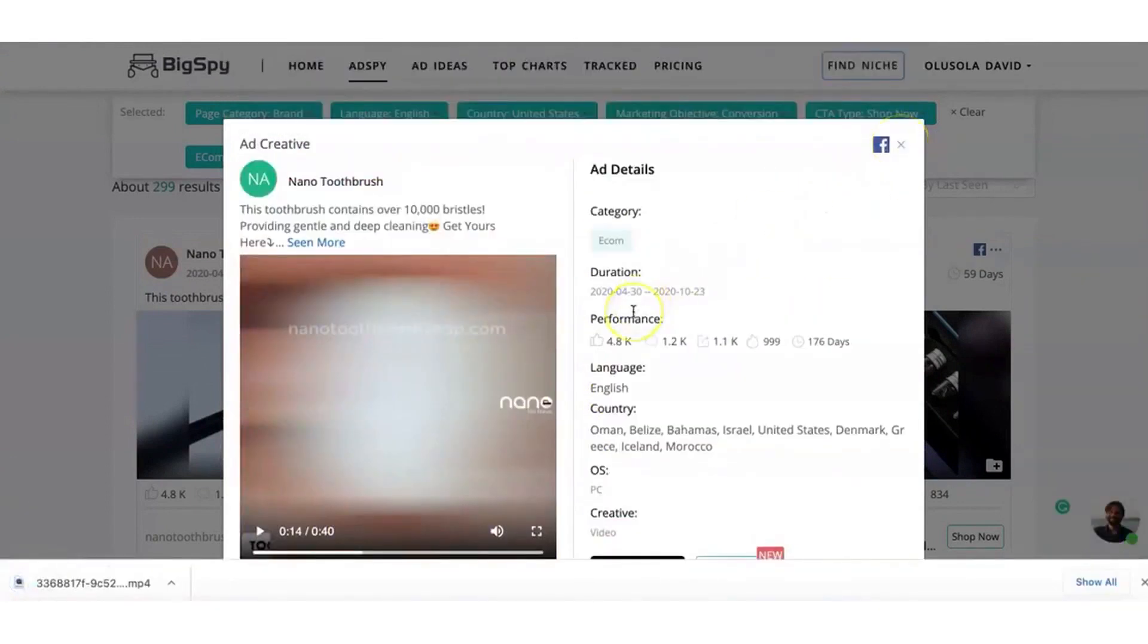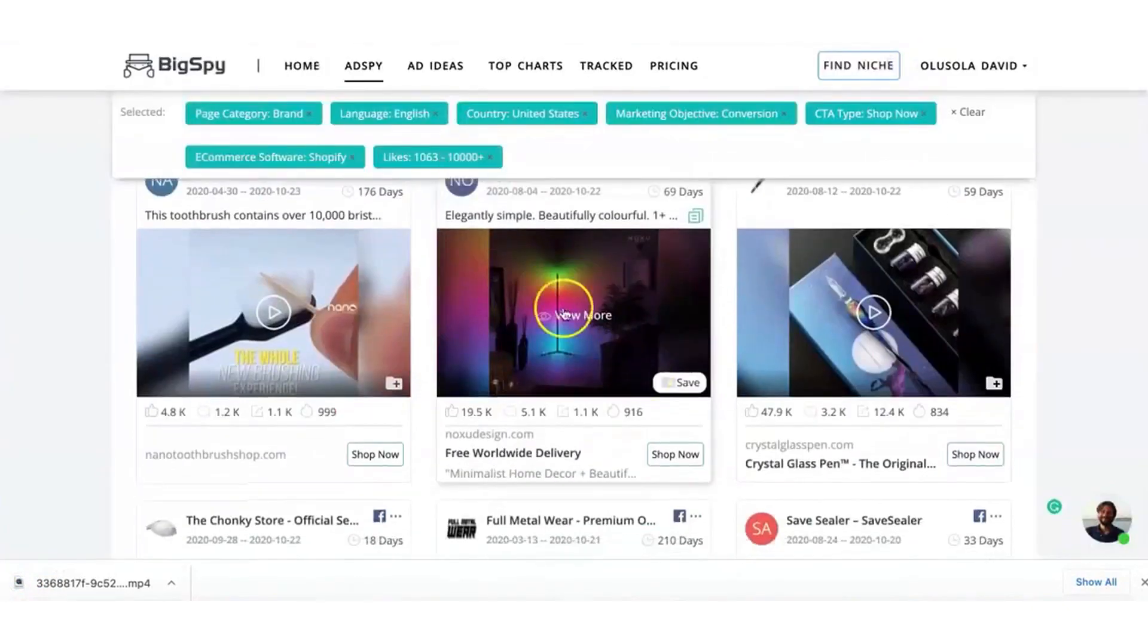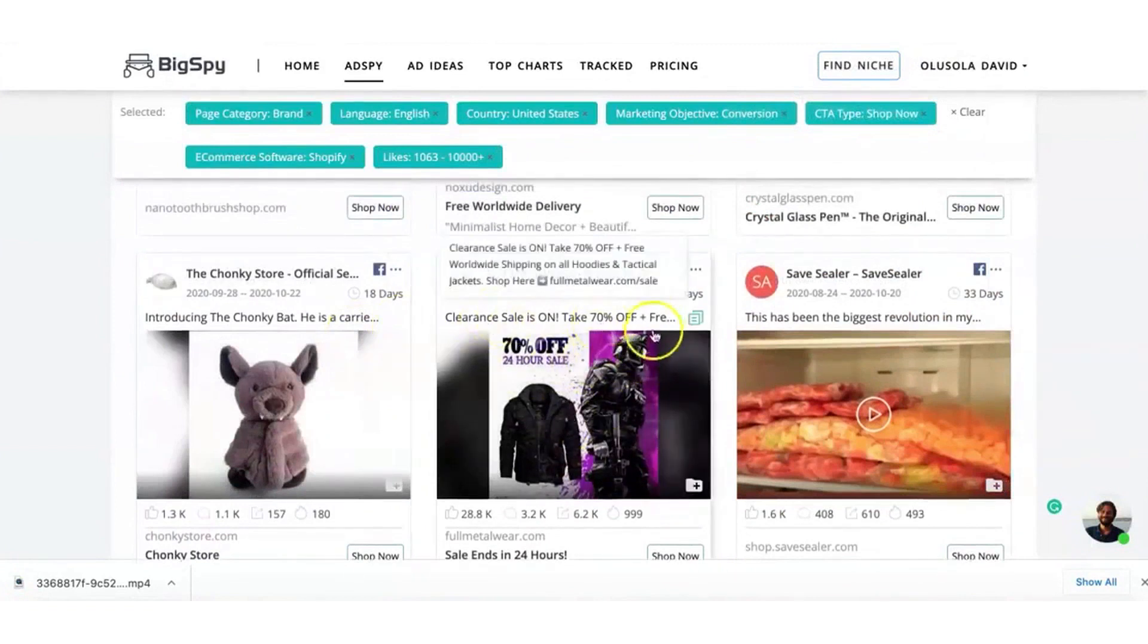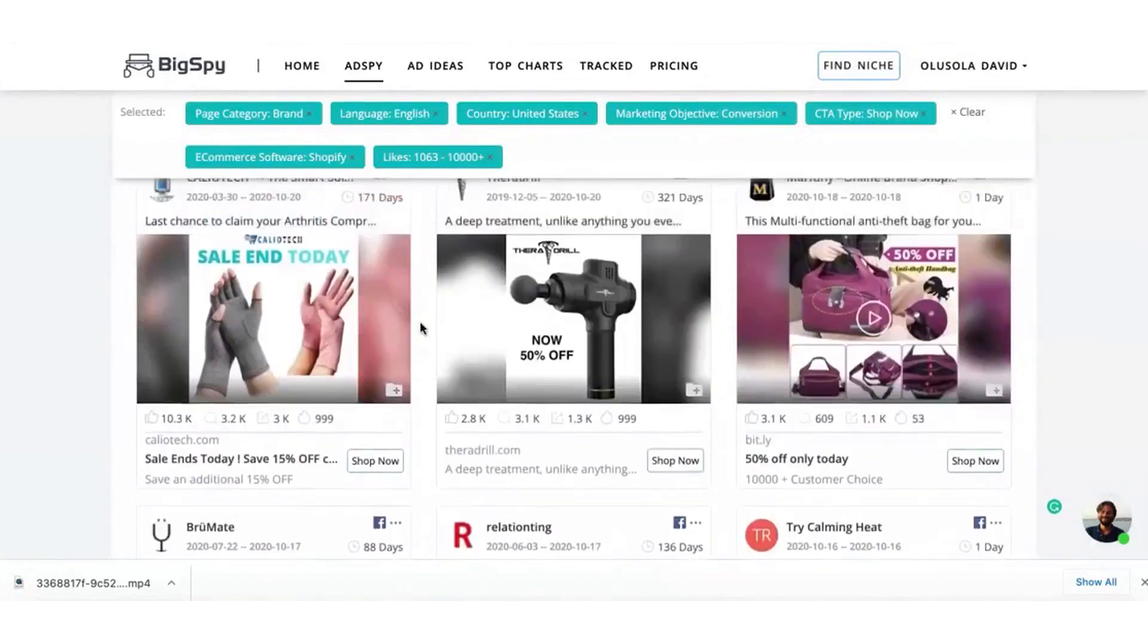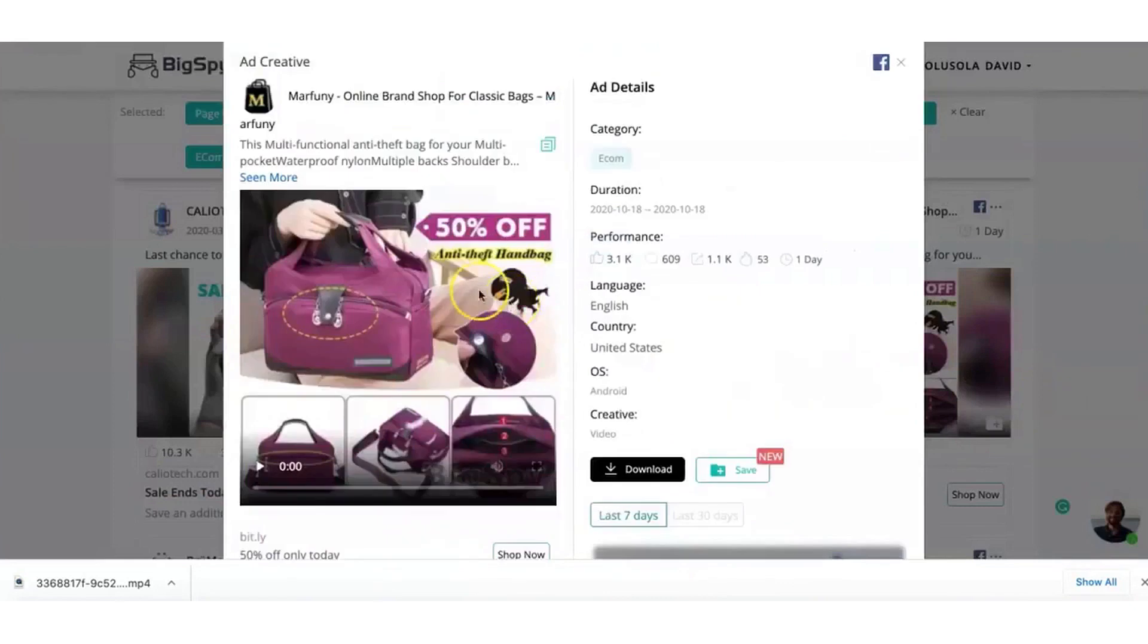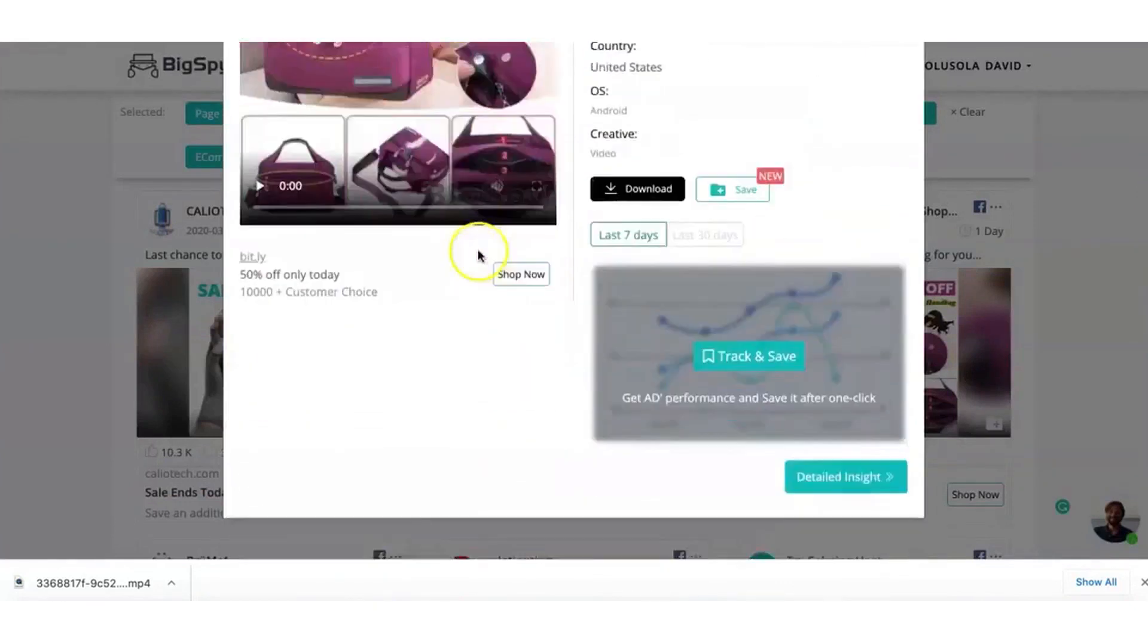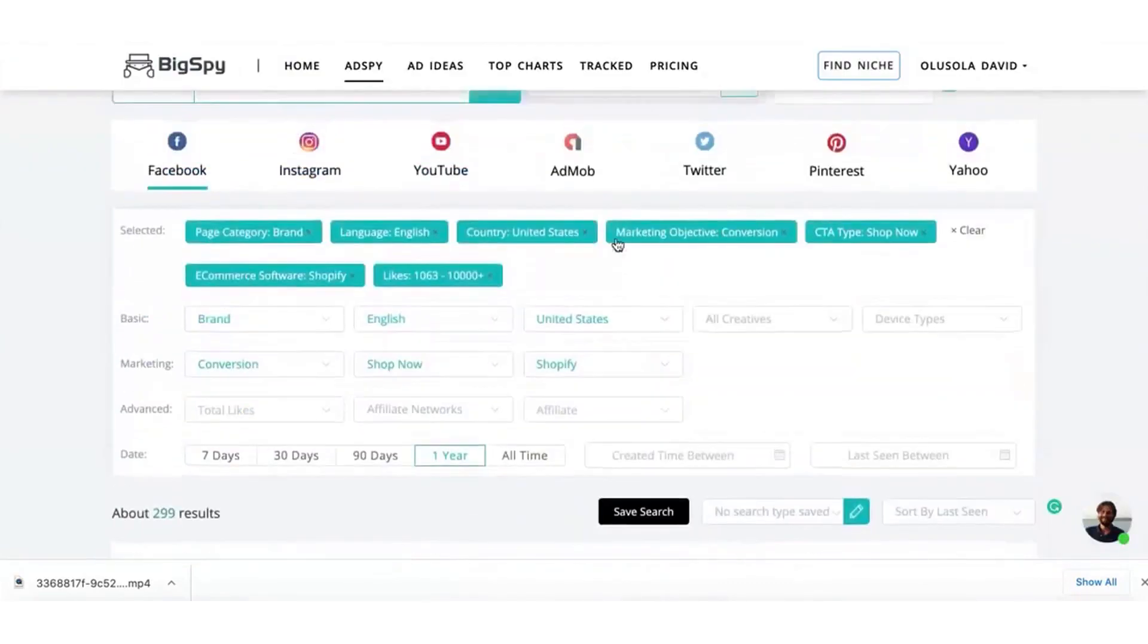Despite being an ad spy tool, BigSpy surpasses its alternatives with its extensive data volume, superior search and filter conditions, and thorough channel analysis. It offers comprehensive advertising analysis, including ad timings, audience demographics, country of residence, social participation through advertising, and more. Additionally, it allows users to monitor ad copy and download creatives.